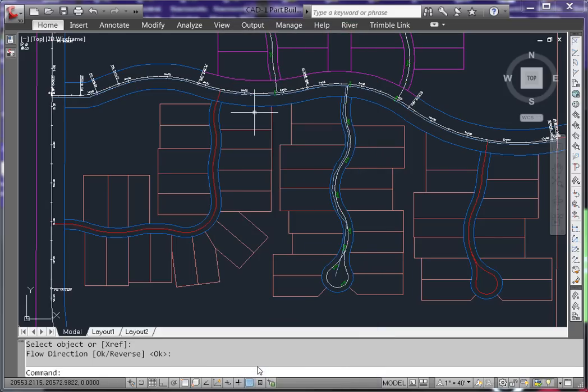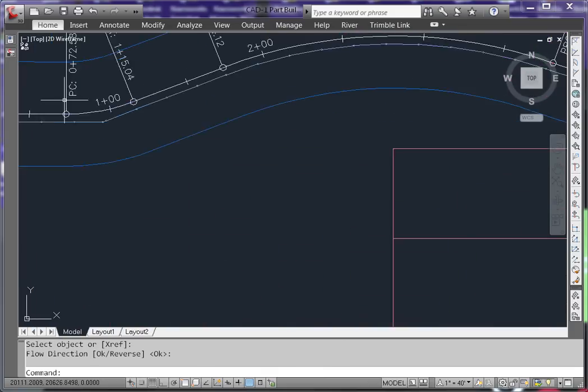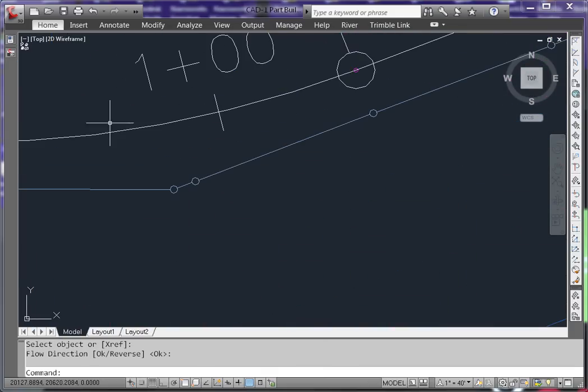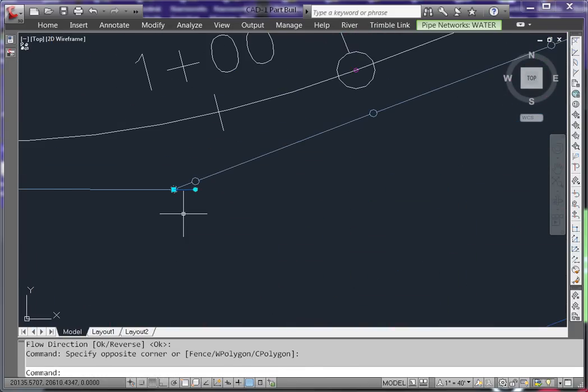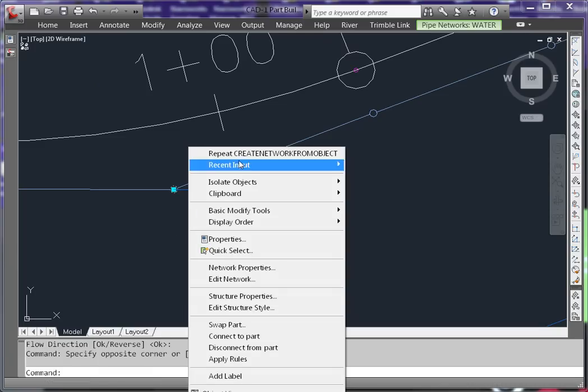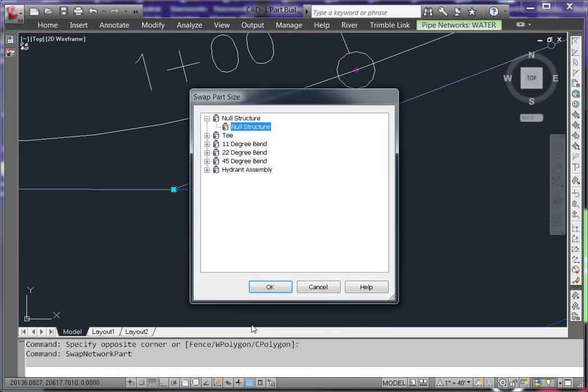We now have a network. Simply take those Null Structures where we should have structures, in this case a 22-degree bend. Select the structure, right-click, and choose Swap Part. This is also available on the ribbon.